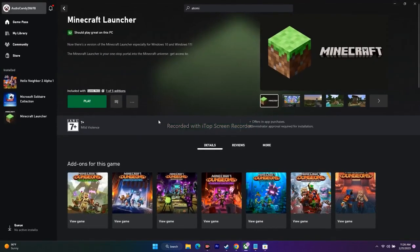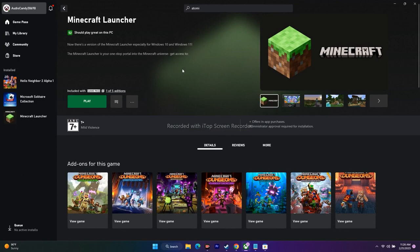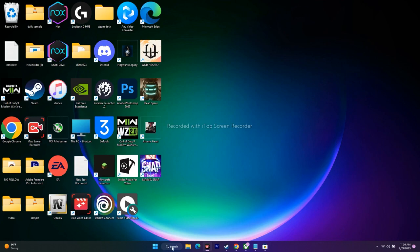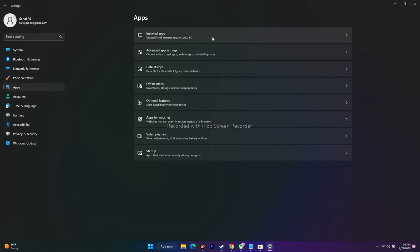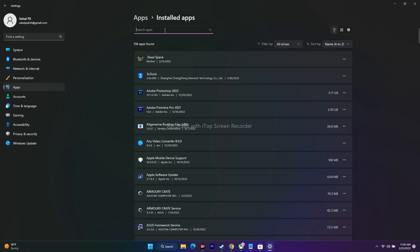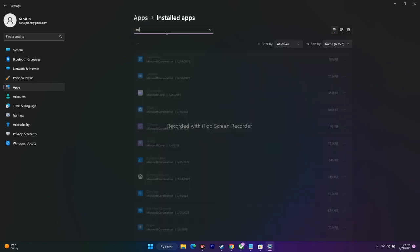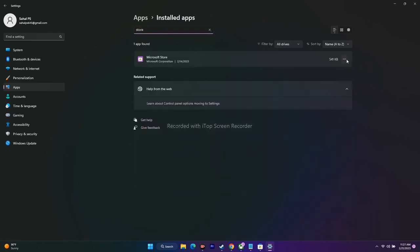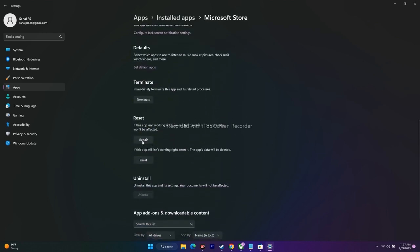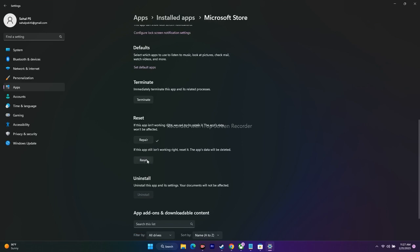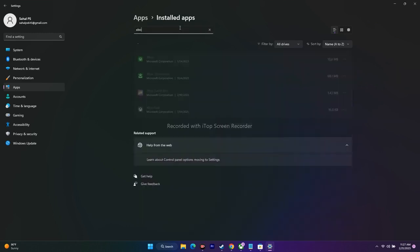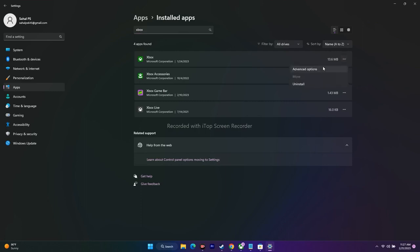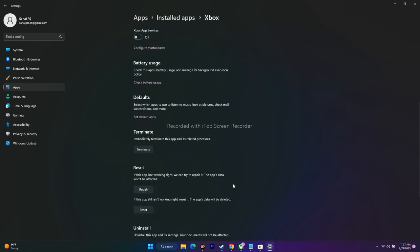Next, repair and reset both the Xbox app and the Microsoft Store. Go to Settings, then Apps, then Installed Apps. Search for 'Microsoft Store,' click it, go to Advanced Options, scroll down and click Repair first. After repairing, try opening it; if still not working, do Reset as well. Then search for the Xbox app, go to its Advanced Options, and do the same — Repair first, then Reset if needed.